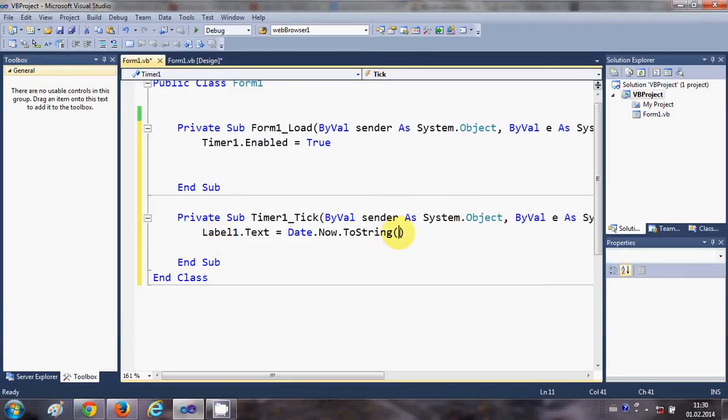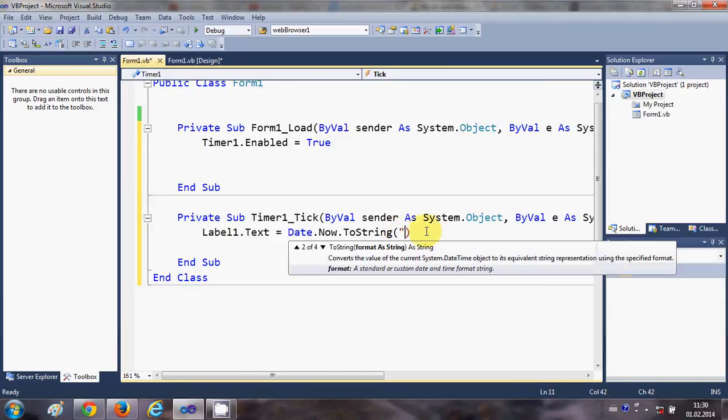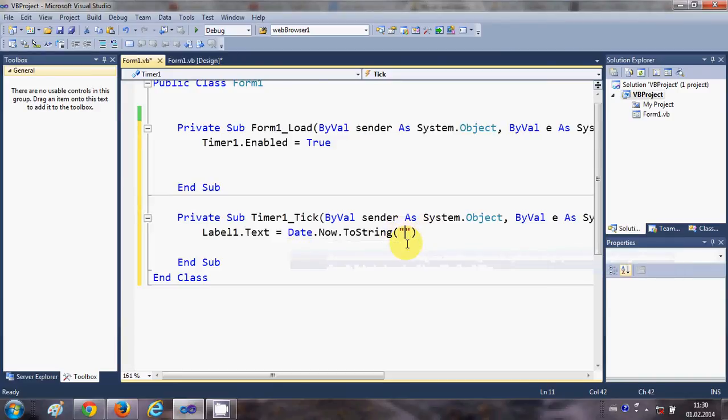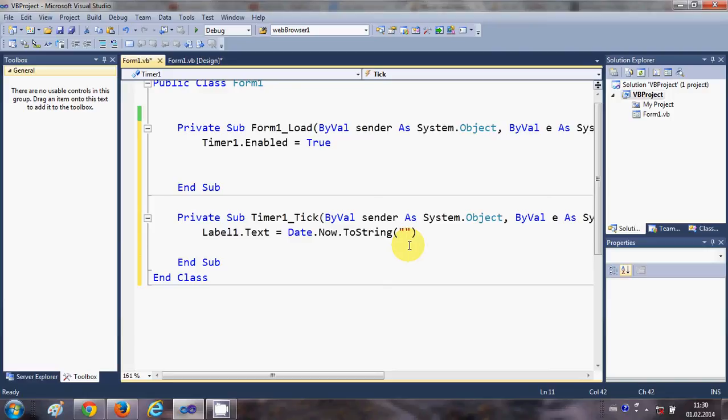So here we will pass the format of date and time we want. So this can be decided by you. For example, I want to show the date as day dash the month of the year, so MM capital MM for month...